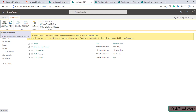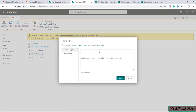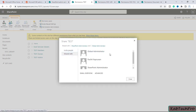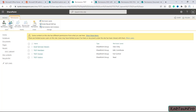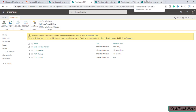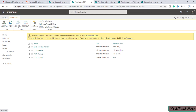There is a Grant Permissions option — clicking it allows you to invite people by adding their name and including a personal message. Under Shared With, you can see this site is shared with the Global Administrator and the SharePoint Administrator. There is also an option to Create a Group — a new SharePoint group created here will be available throughout the site collection, meaning it will automatically have permissions at the document library, folder, and document levels.